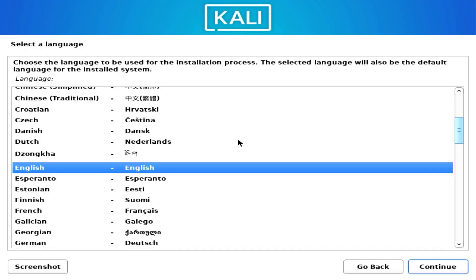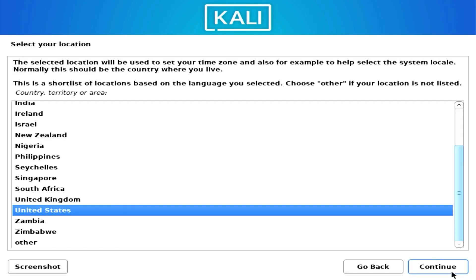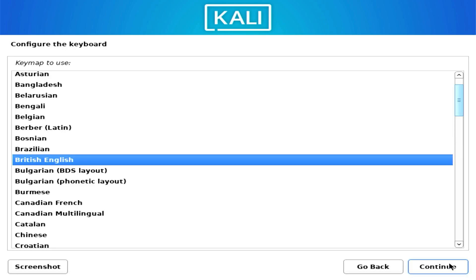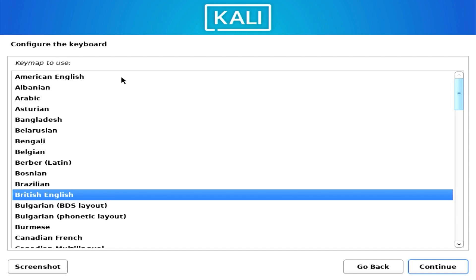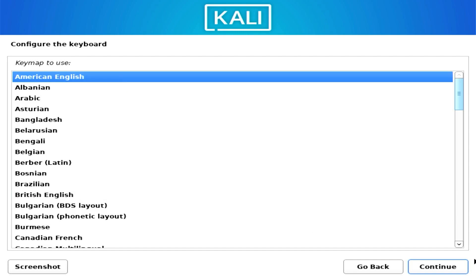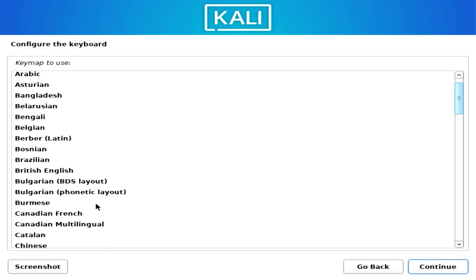Kali Linux will start the Debian installer. It first asks for the language of installation — select English and click Continue. Then select your location — I'll choose UK — and click Continue. Then configure your keyboard layout. I use the American layout, so I'll select that and click Continue.